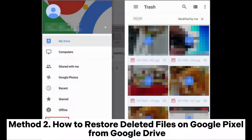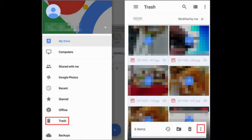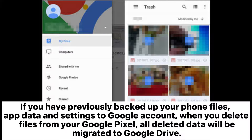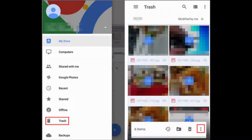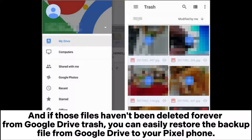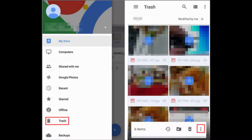Method 2: How to restore deleted files on Google Pixel from Google Drive. If you have previously backed up your phone files, app data, and settings to your Google account, when you delete files from your Google Pixel, all deleted data will be migrated to Google Drive. If those files haven't been deleted forever from Google Drive trash, you can easily restore the backup file from Google Drive to your Pixel phone.